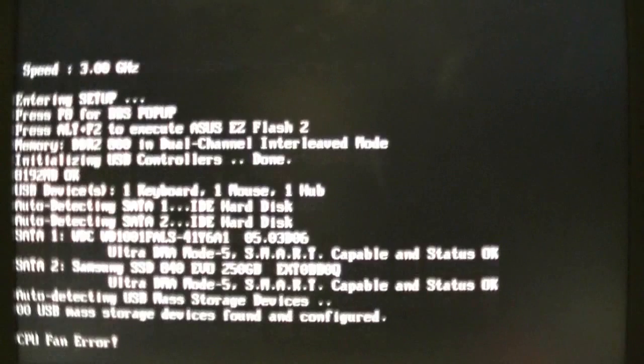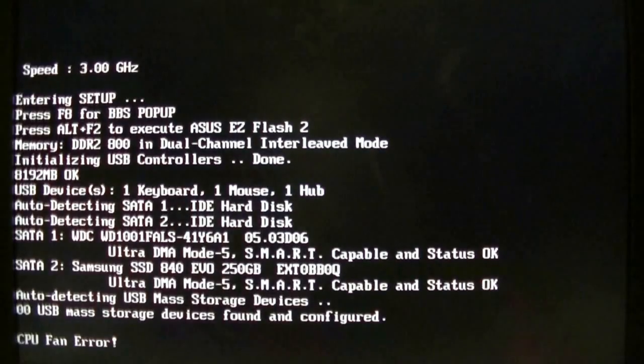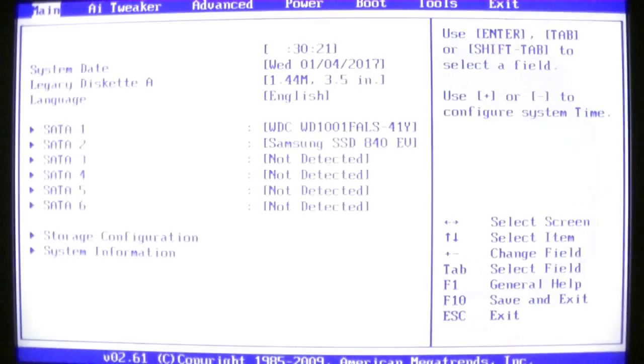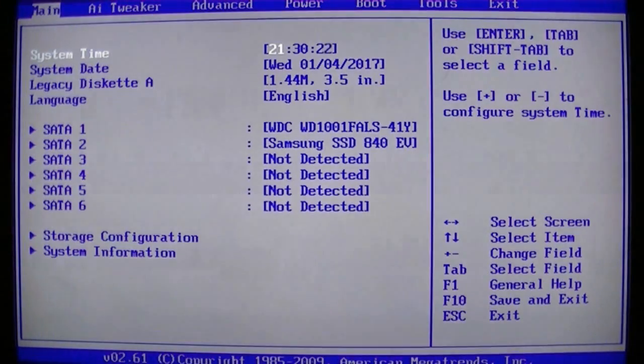G'day guys and welcome to another video. Today I'm going to be looking at overclocking my Q9650 to 4.2 GHz.